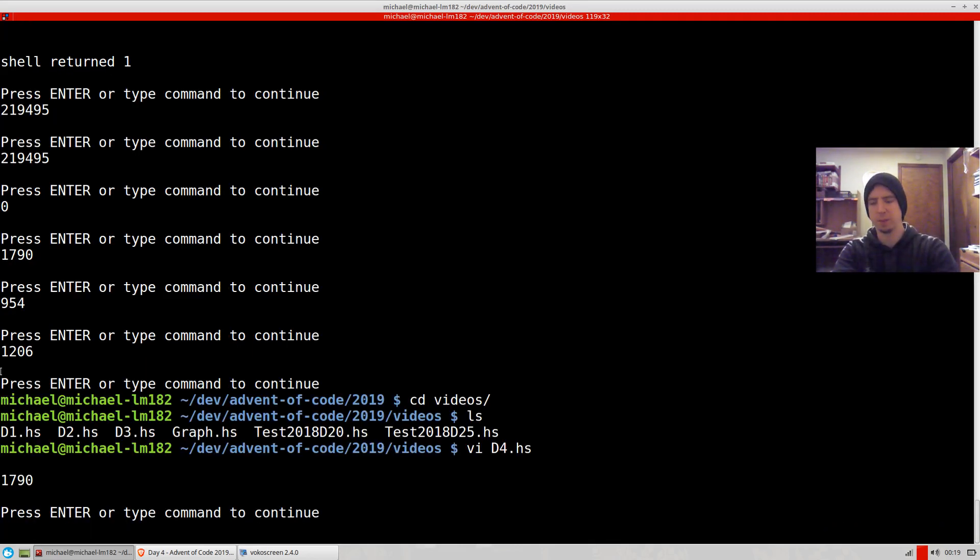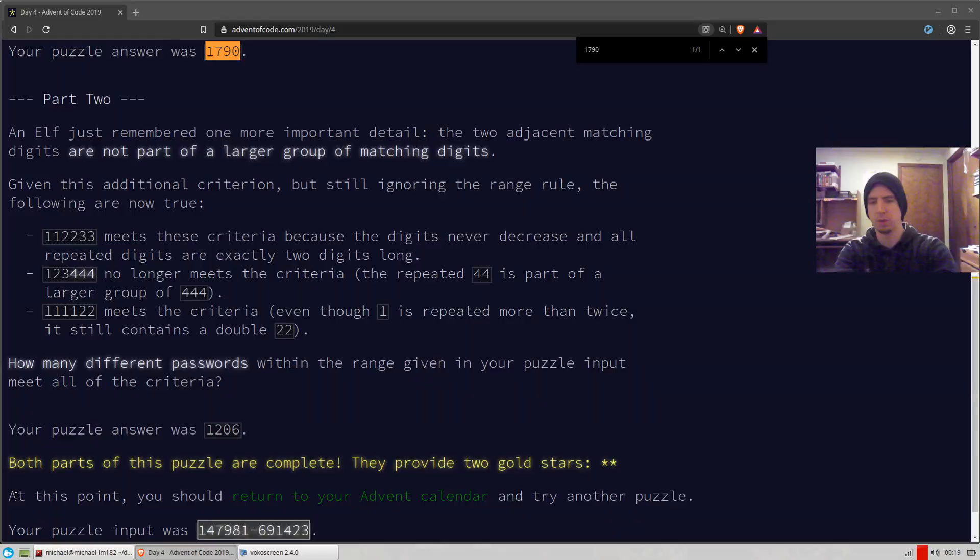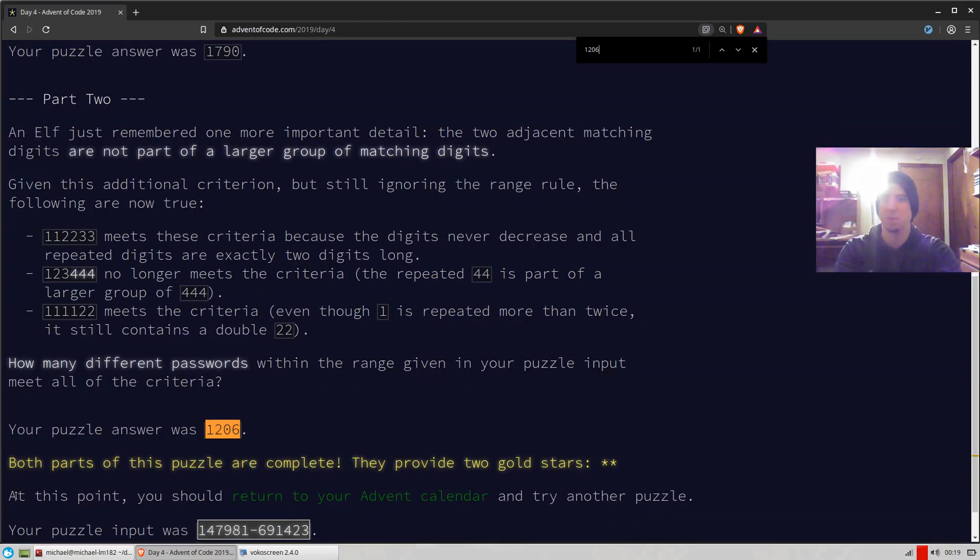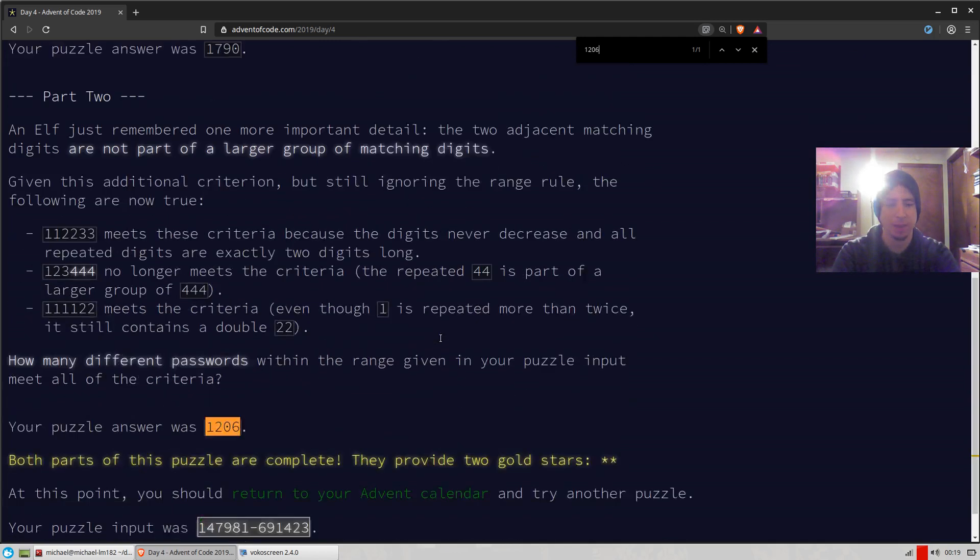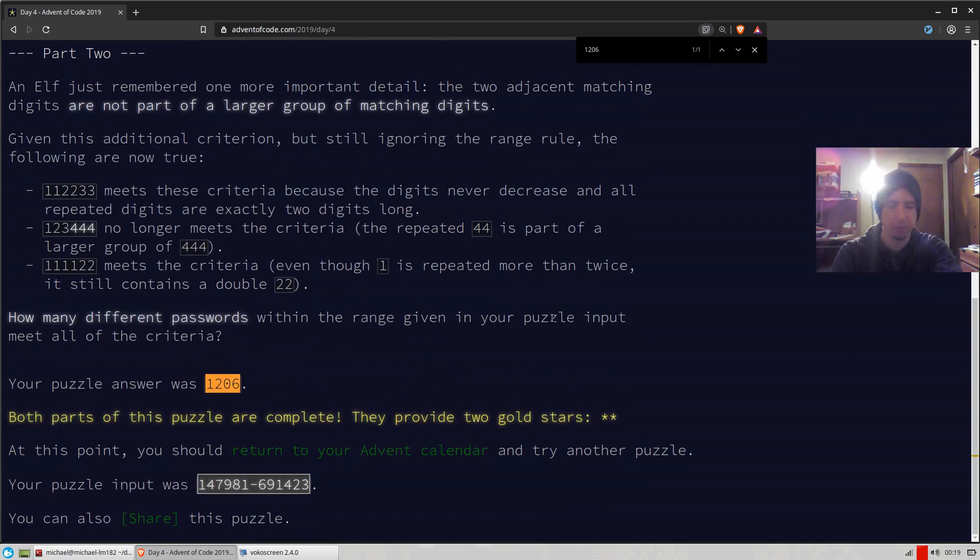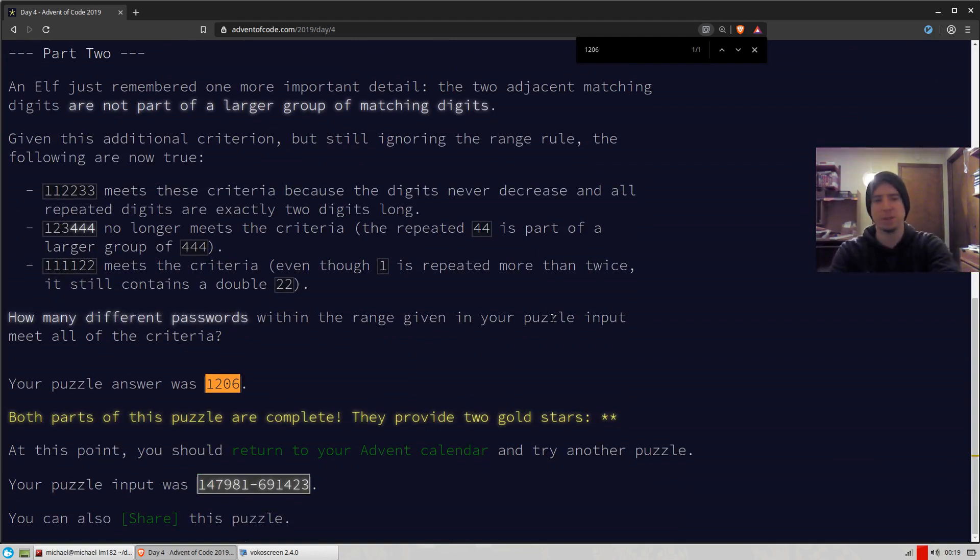And if we run it, we get back this, which is the correct answer. So day four is a lot of fun. Real easy. Kind of a nice little break. Not that the last ones have been particularly crushingly hard, but still, nice little problem. So that's all.